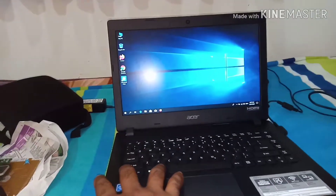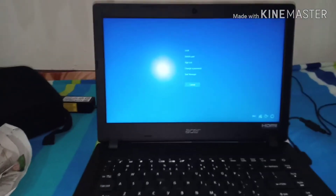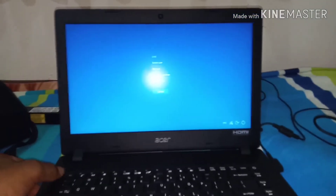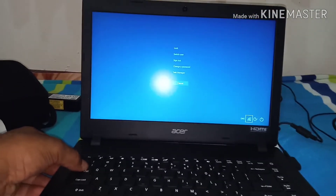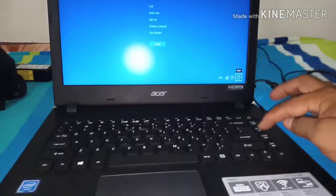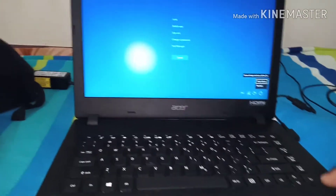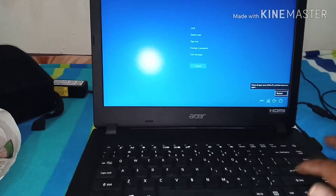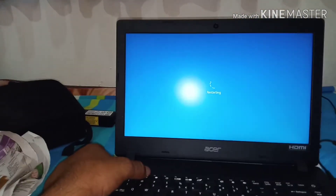In Windows 10, press Control, Alt, Delete, then go to the power button and press restart. The system will start again. Then press F2 to enter the BIOS settings.